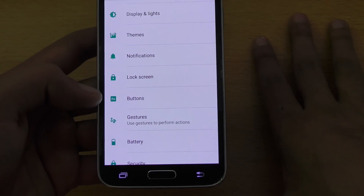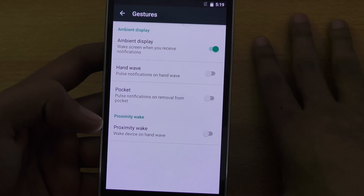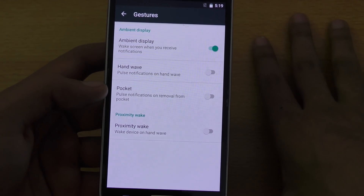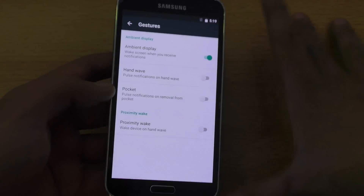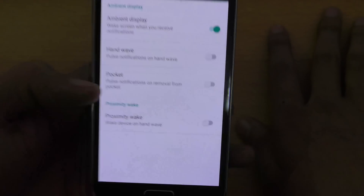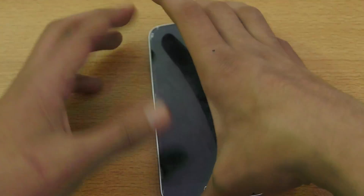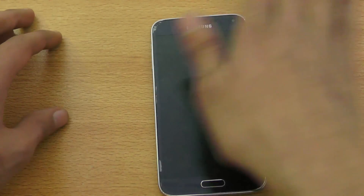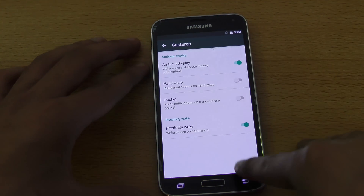We also have this gesture option. Gestures include hand wave and pocket. You also get a notification when your phone is in your pocket — proximity wake. You can wake the device by waving your hand. Let's see if that works. Okay — wow, that works! Very, very nice.